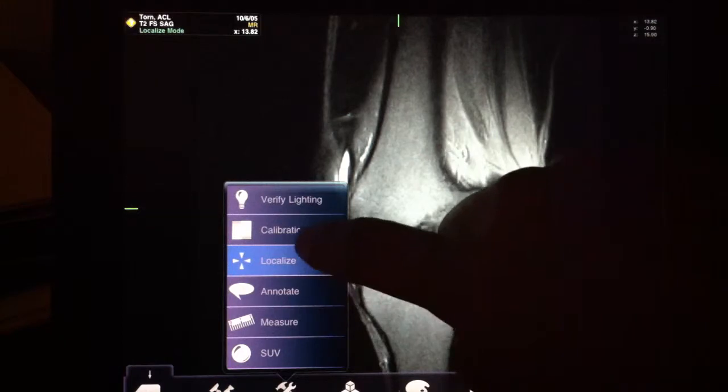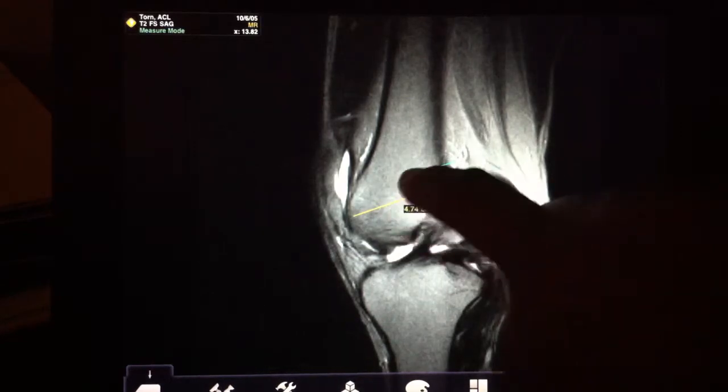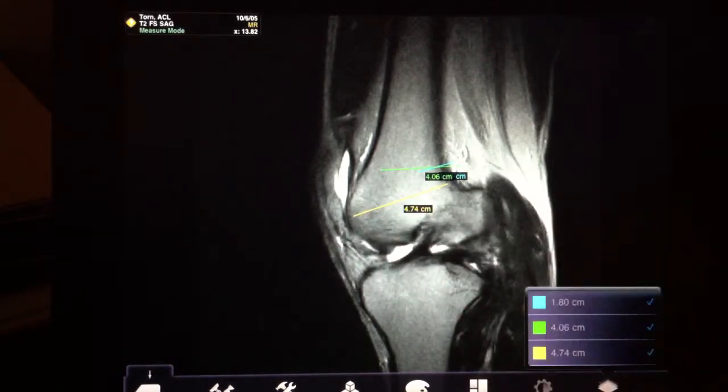The other functions available are measurement. This is performed by dragging to the first point and then dragging to the second point of interest, and then it'll draw a line. If you tap on the line again, you can make more measurements and you can see all the ones you've made.